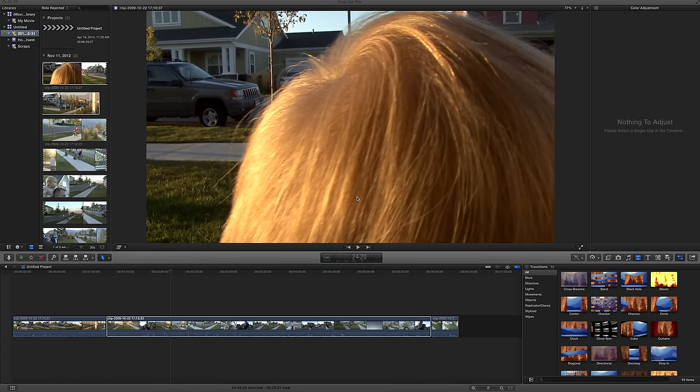Okay, here we are in Final Cut Pro and this took me a while to figure out. It's kind of basic but it still took me a while to figure out how to de-interlace.